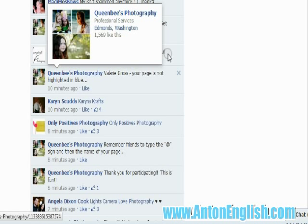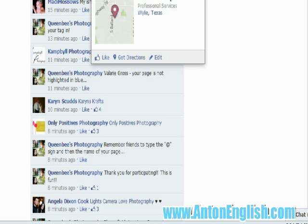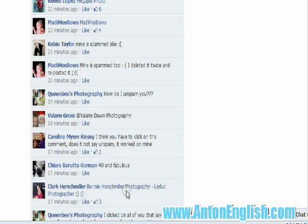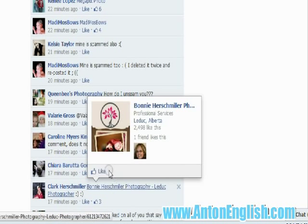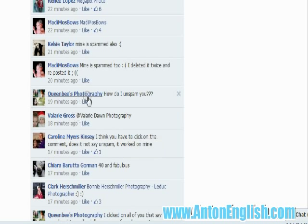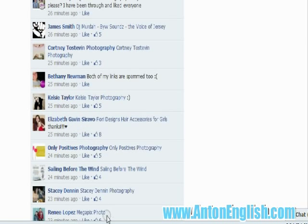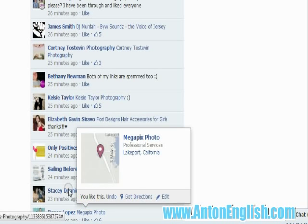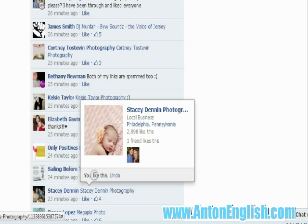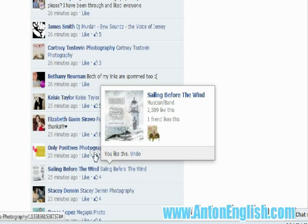Here you can see I'm going and liking all of the pages in this particular like ladder. It only takes a matter of seconds to go through really quickly — hover over the person's tag, wait for the pop up, click the like button, and you like the page. That's all there is to it. In a matter of a minute or less, you can go through and like all the pages just like you're supposed to do.